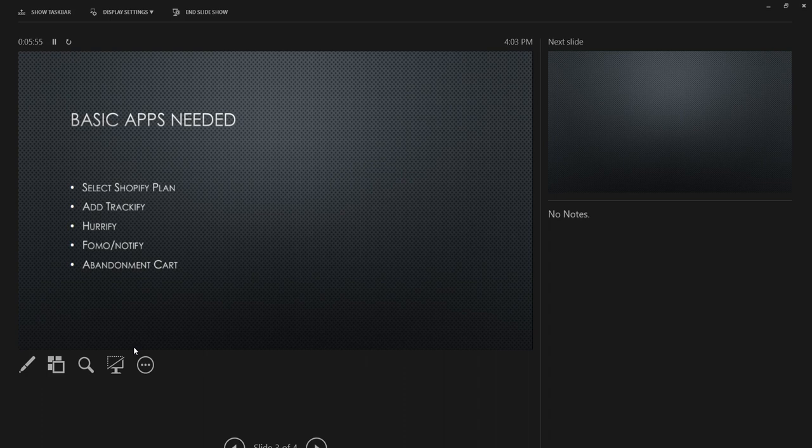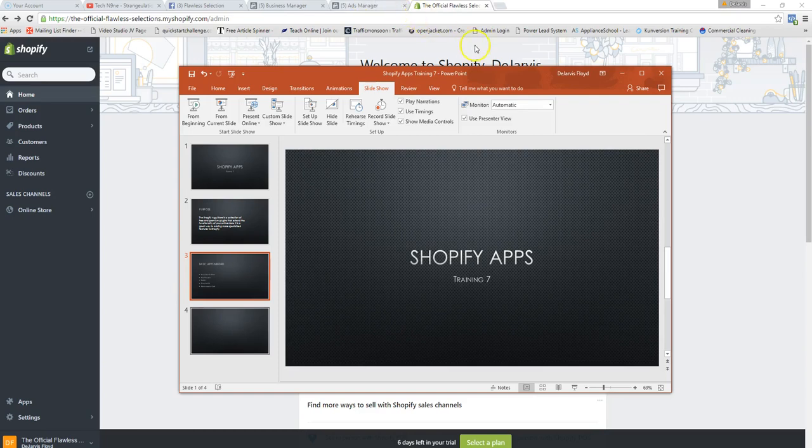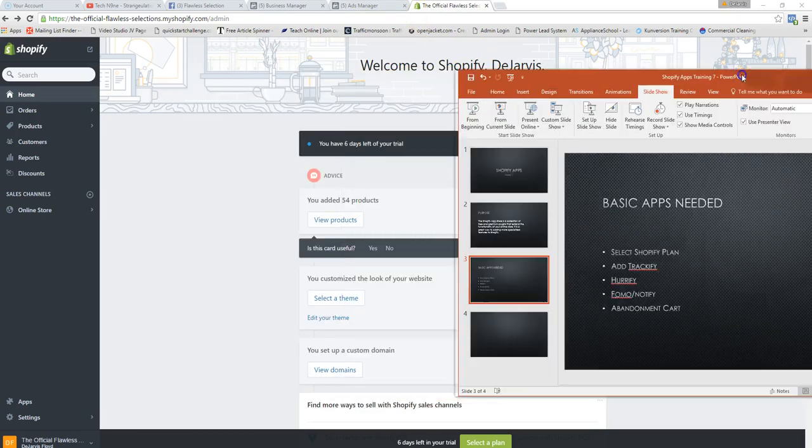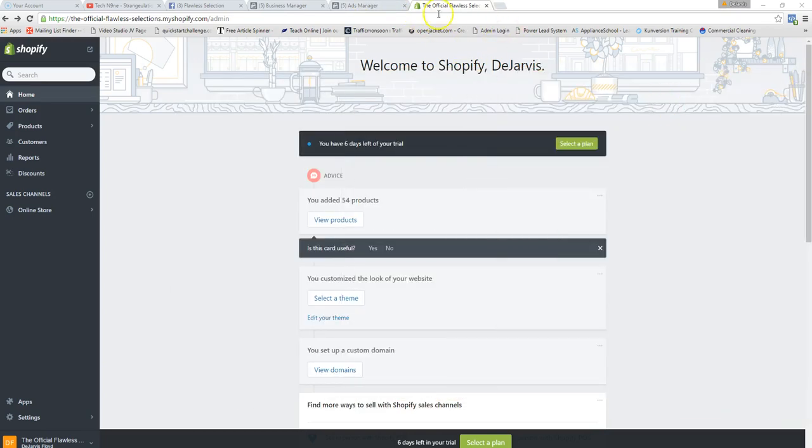Abandonment cart is not an app per se — it's a feature that comes with one of the Shopify plans. If you get the plan I'm going to show you, you don't have to worry about adding a separate app. However, you can also add an app that provides abandonment cart functionality. Let's dive into the training now.